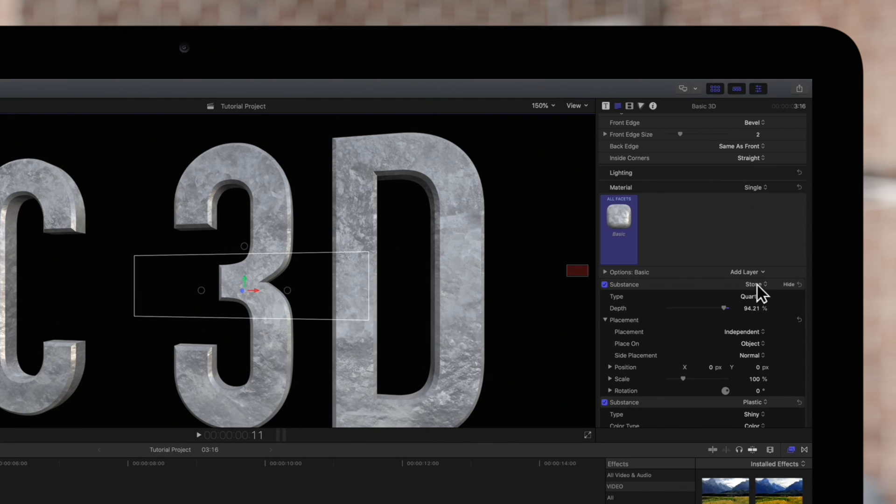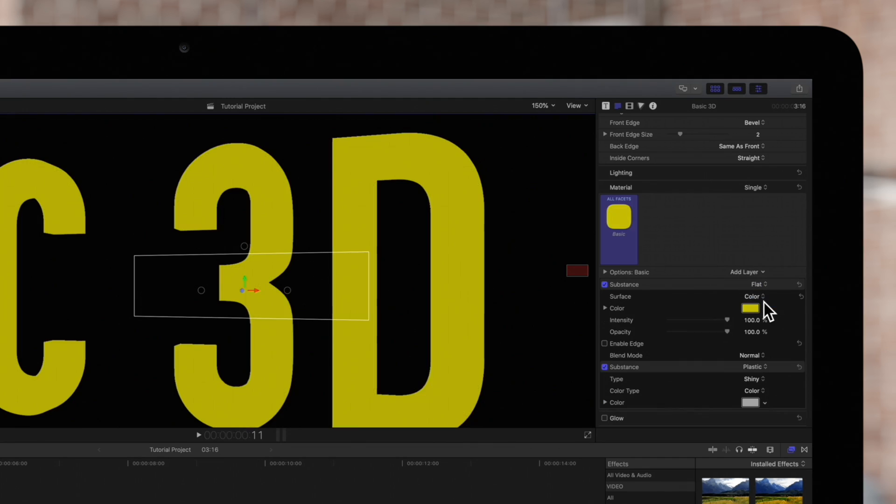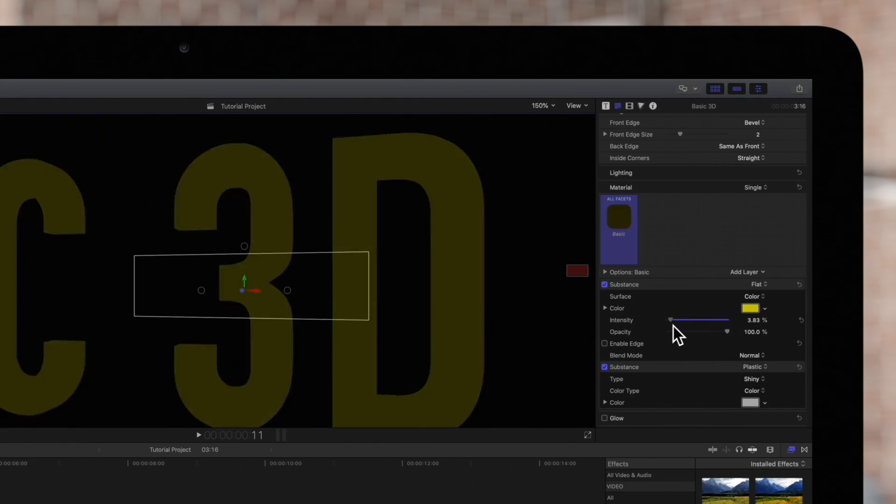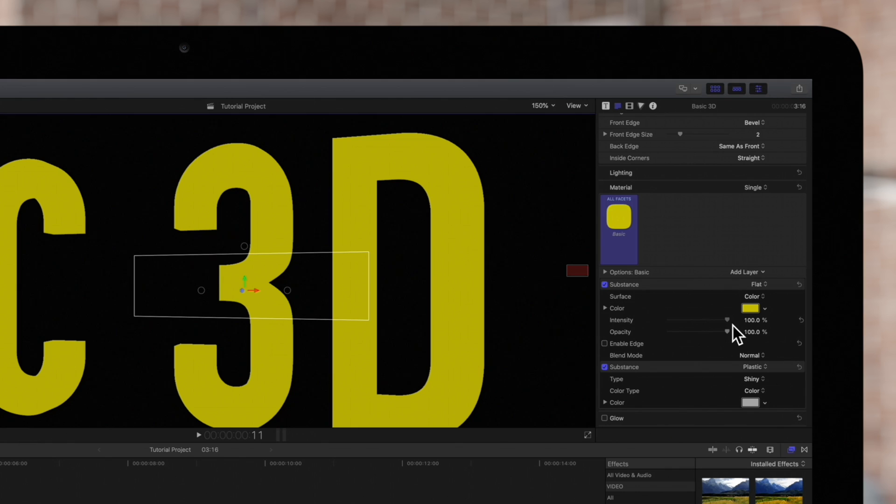If we set the substance to flat, we'll see some unique controls. We can make the colors duller or more vivid, or we can adjust the opacity of the layer.